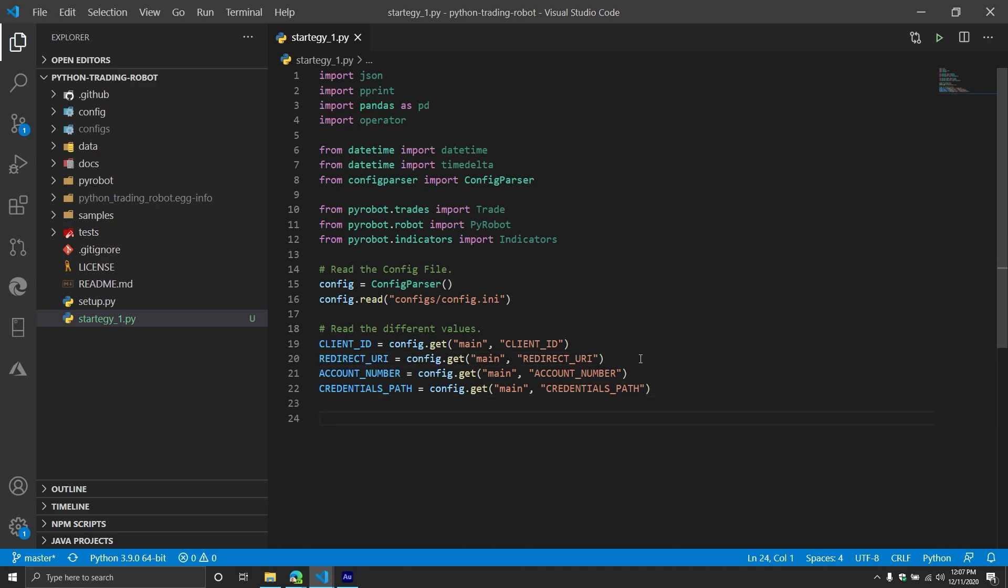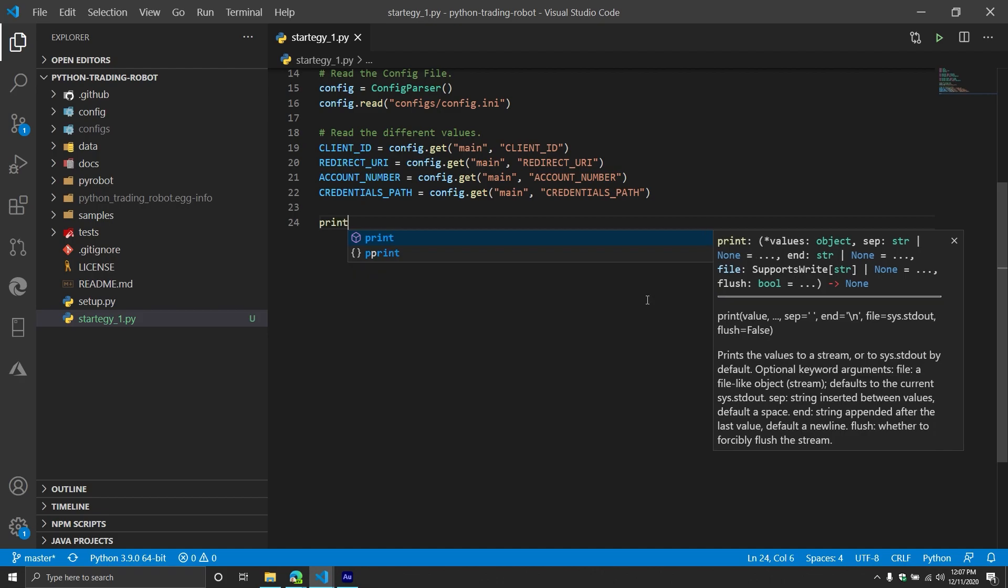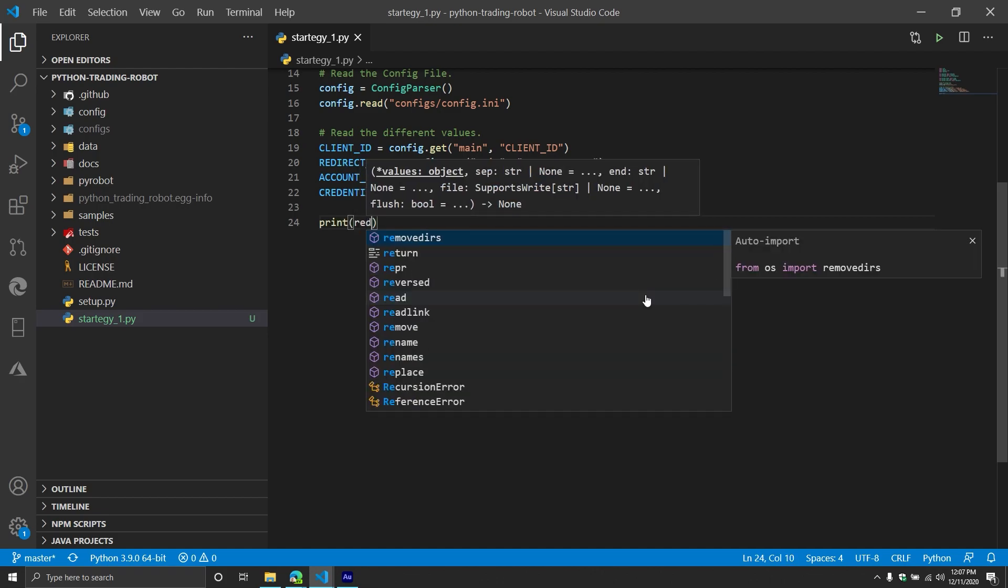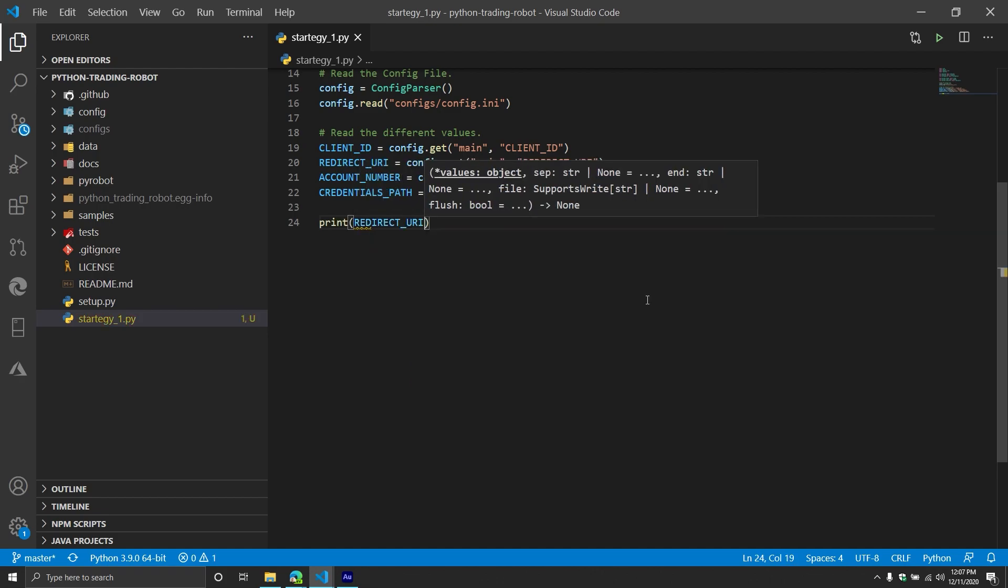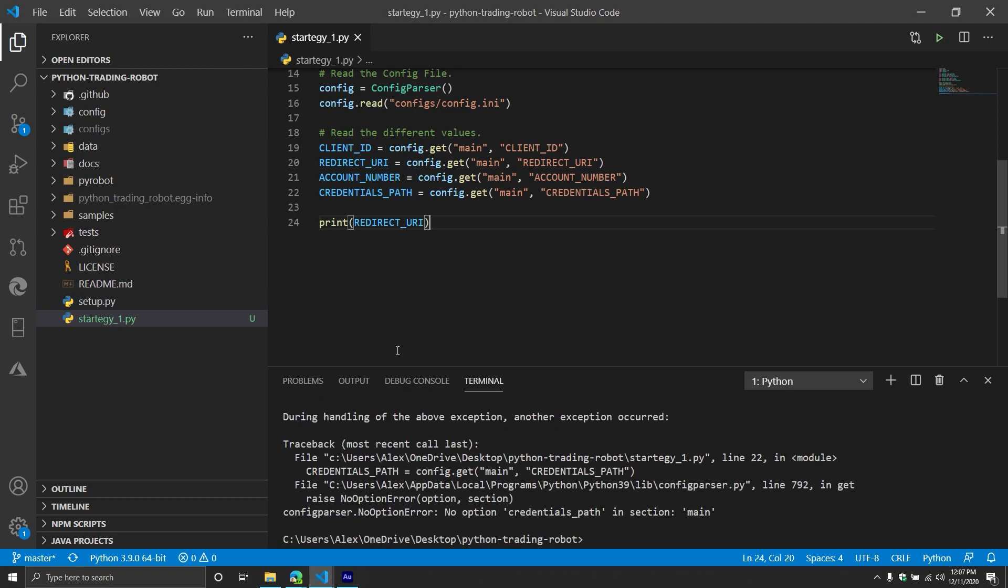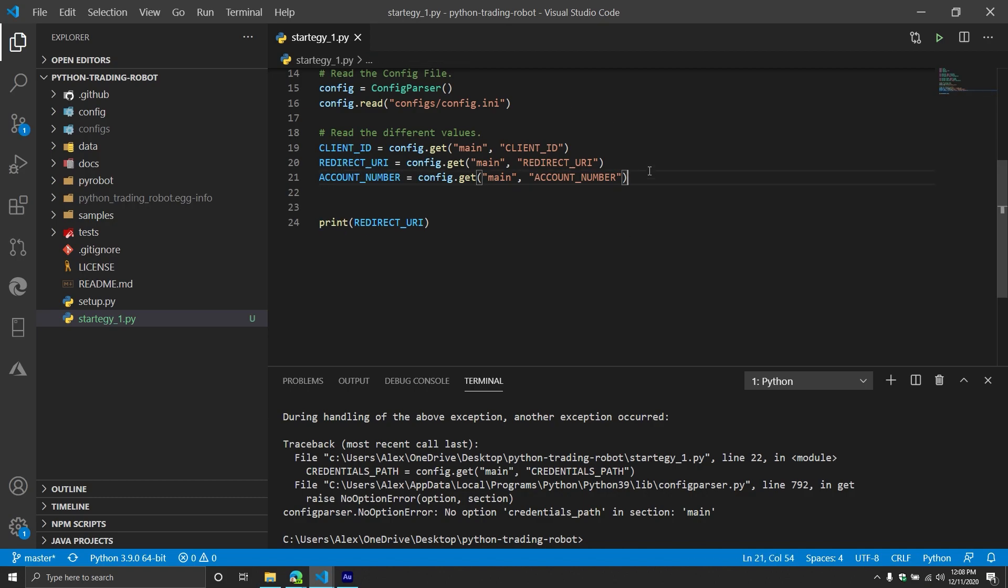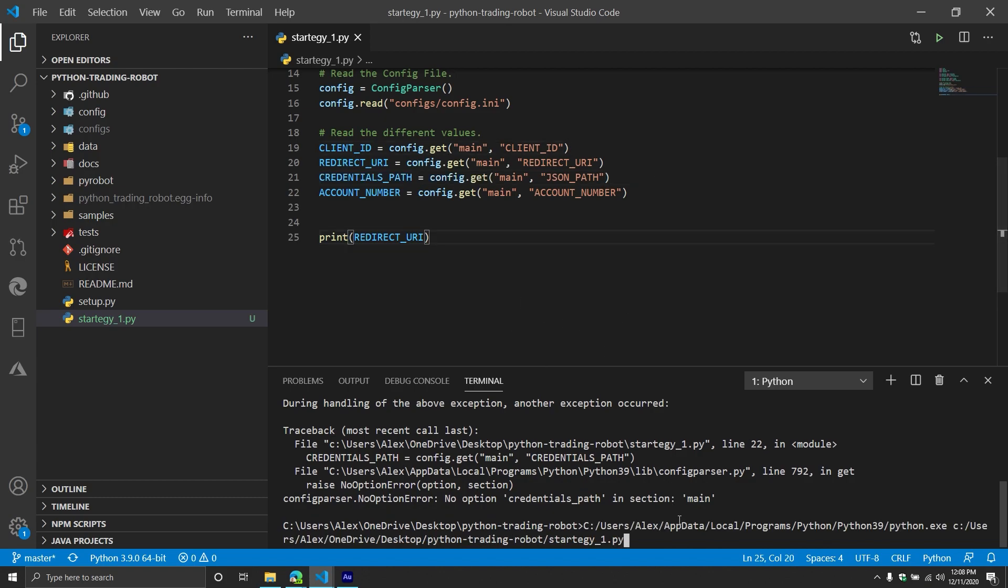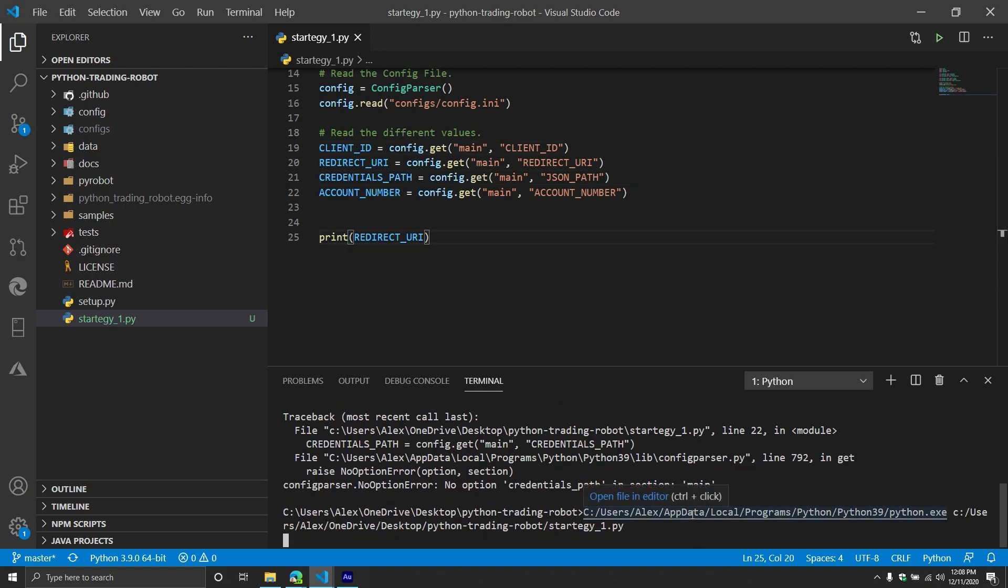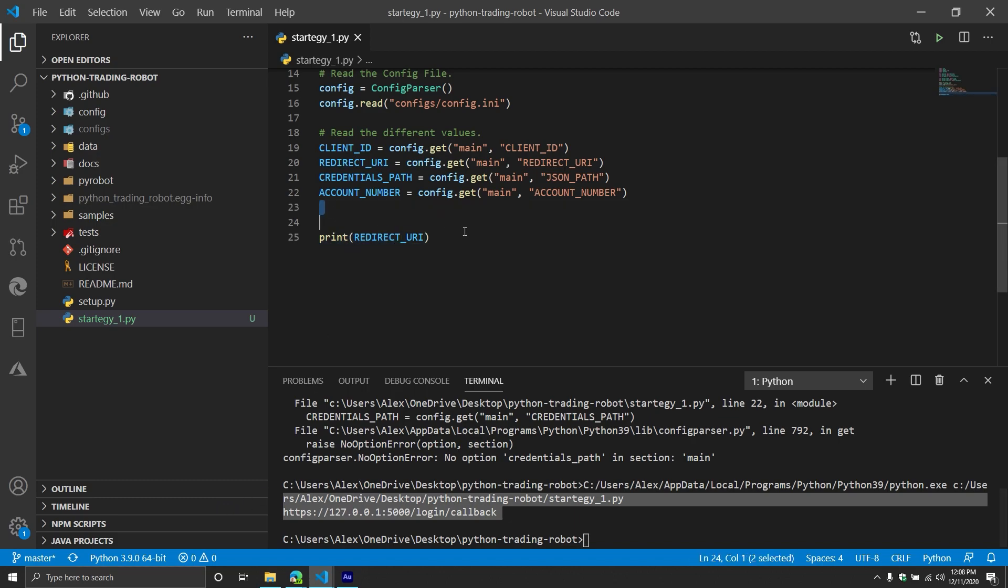And then finally, the credentials underscore path, just like that. So we're going to read them in just to kind of prove that it's doing what we wanted it to. Let's make sure that we can see one of them. What did I call it? Oh, JSON path. My bad. It's called JSON path. That's why I did that. So you can see that it's reading the value successfully. That's awesome.